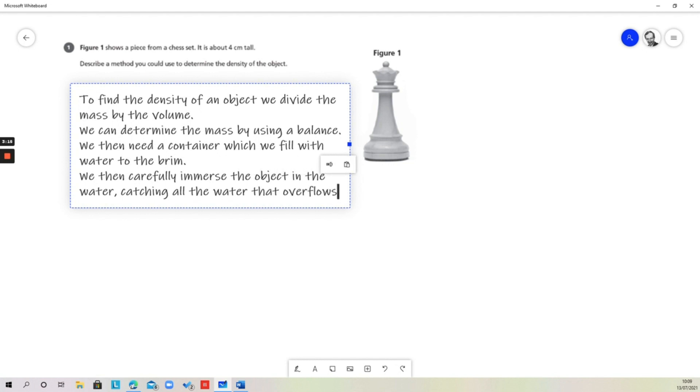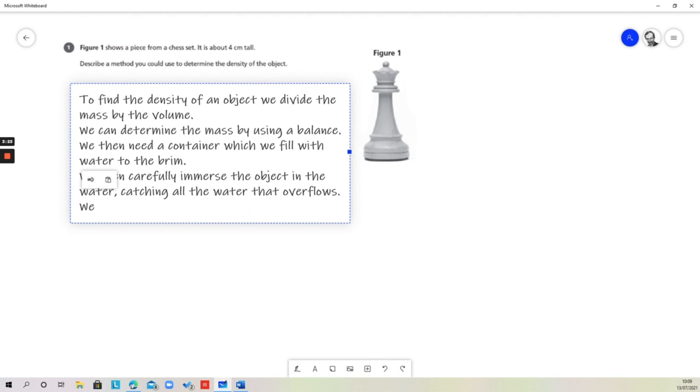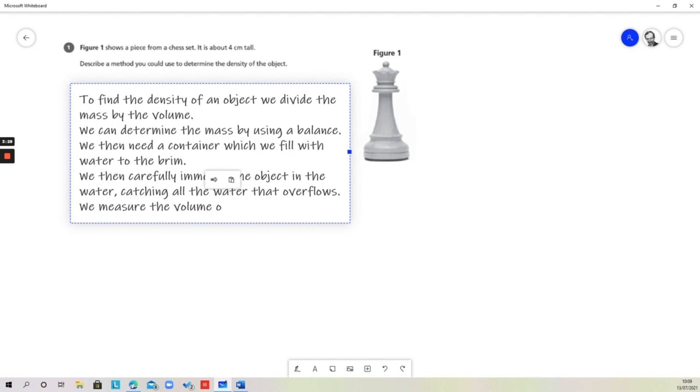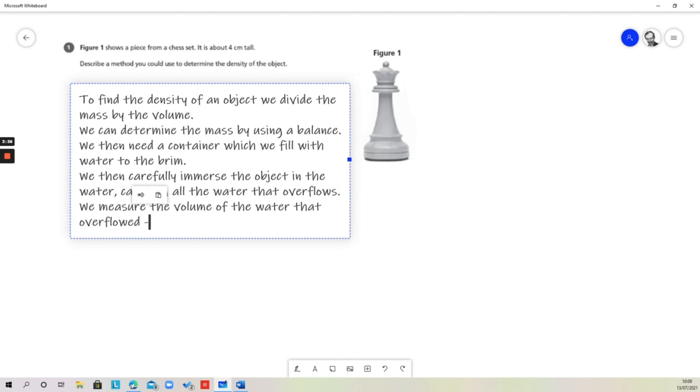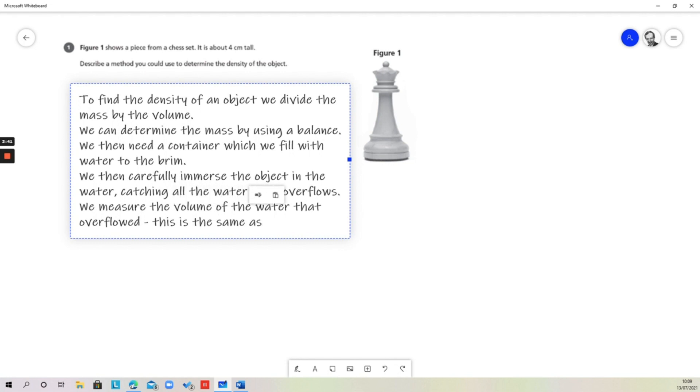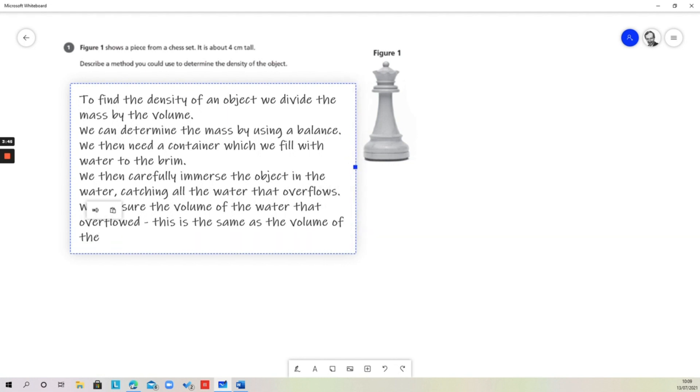As you can see, what we're doing here is putting this in a logical sequence. We measure the volume of the water that overflowed. This is the same as the volume of the object.